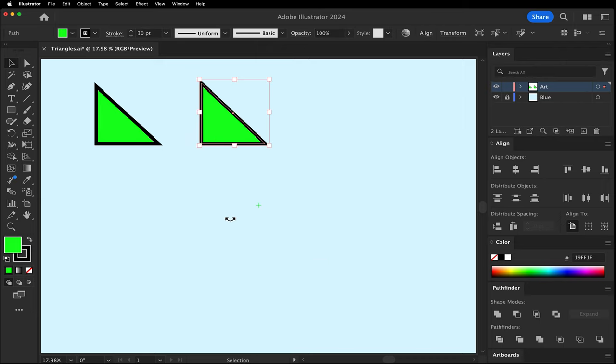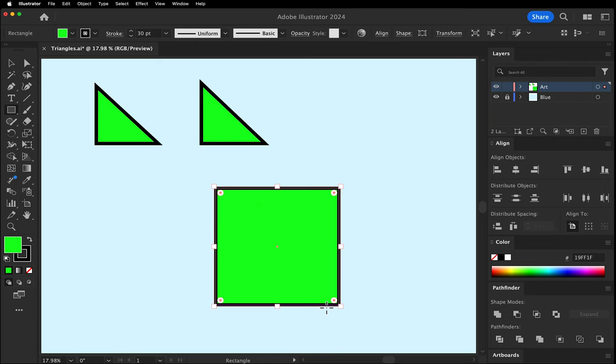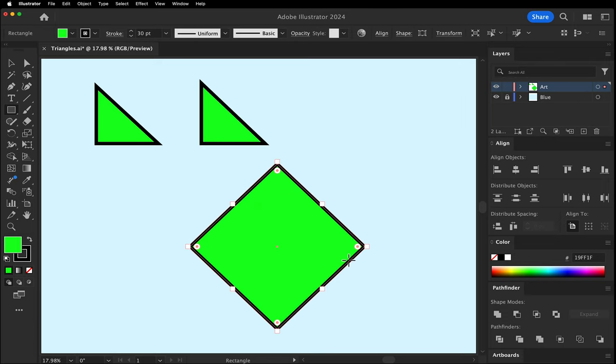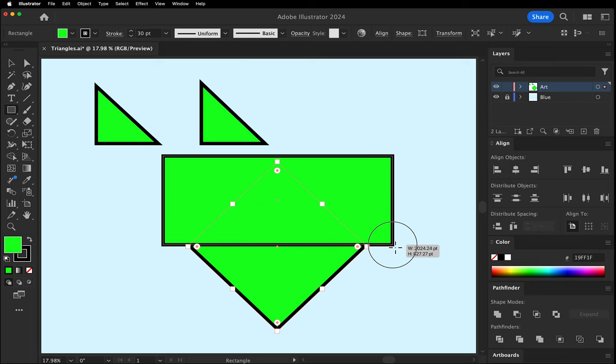Another way is using the Pathfinder panel. Make a square and turn it 45 degrees. Make a rectangle wider than the width of the square. Cover half the square.